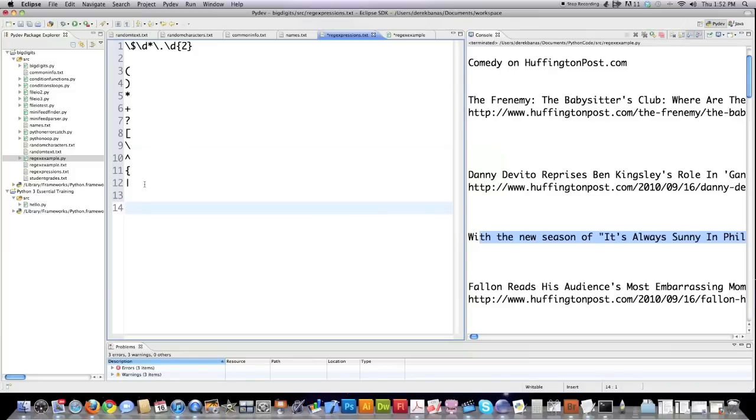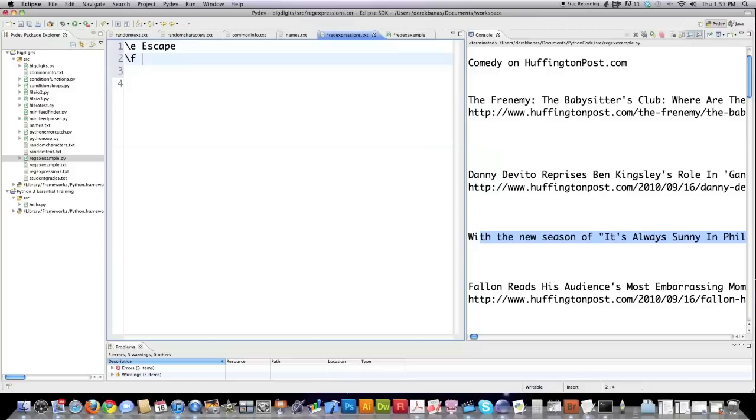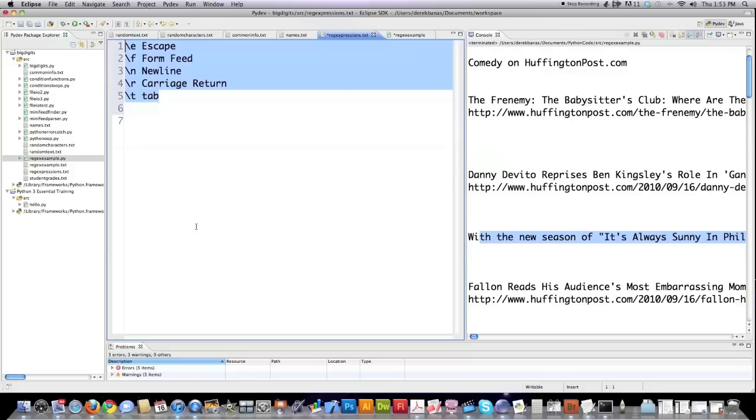If you wanted to be able to search for specific white space characters that I haven't gone over before, you would use these codes. This would be an escape white space. This would be a form feed. This would be a new line, which if you're not new to programming, you've seen before. This would be a carriage return, and this would be a horizontal tab. If you need any of this information, it's all on newthinktank.com. You can copy it, print it, do whatever you want. It's all free.